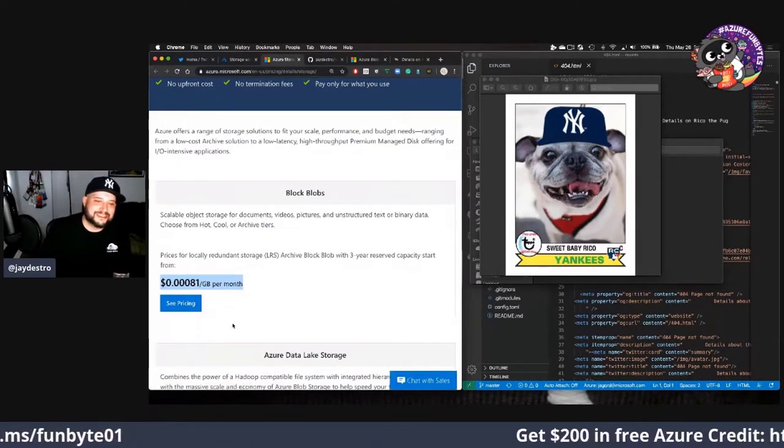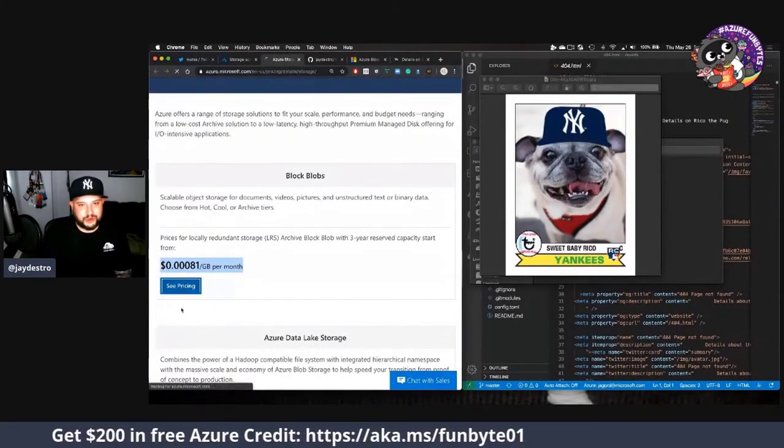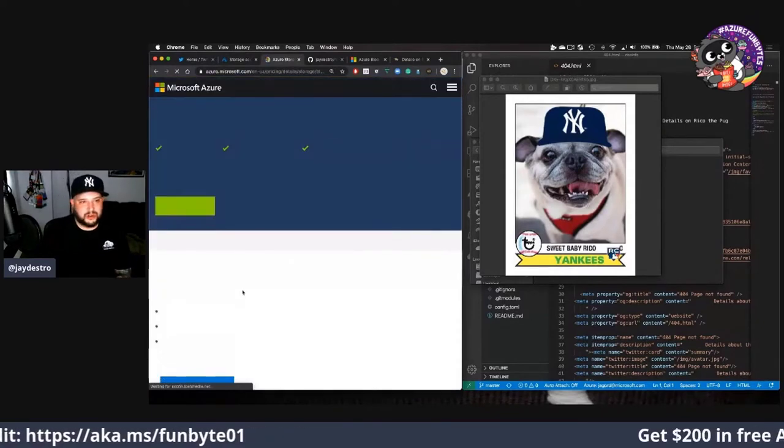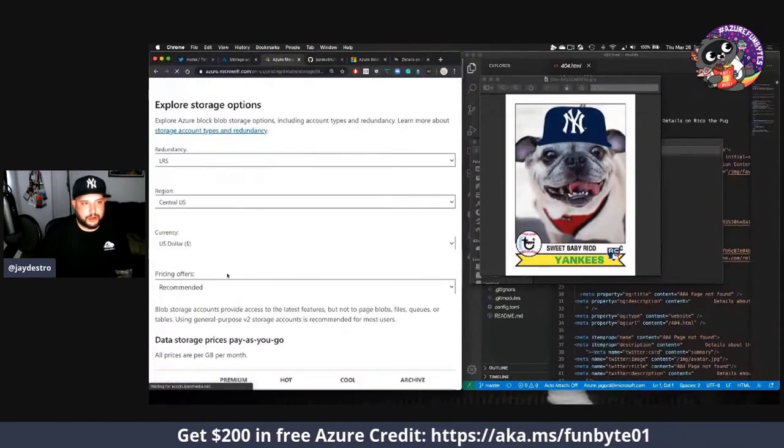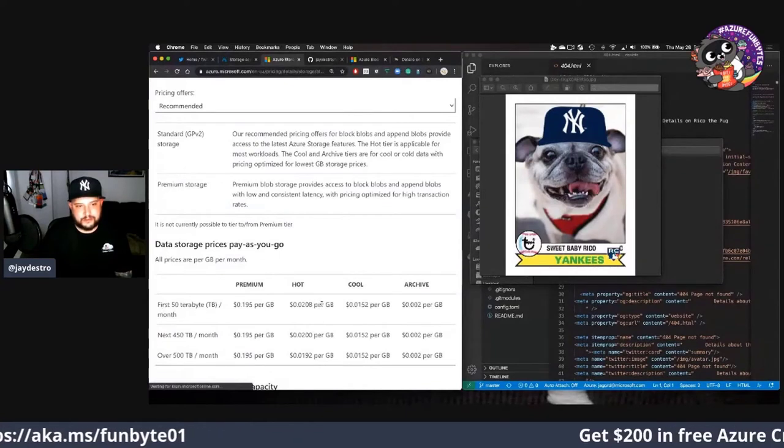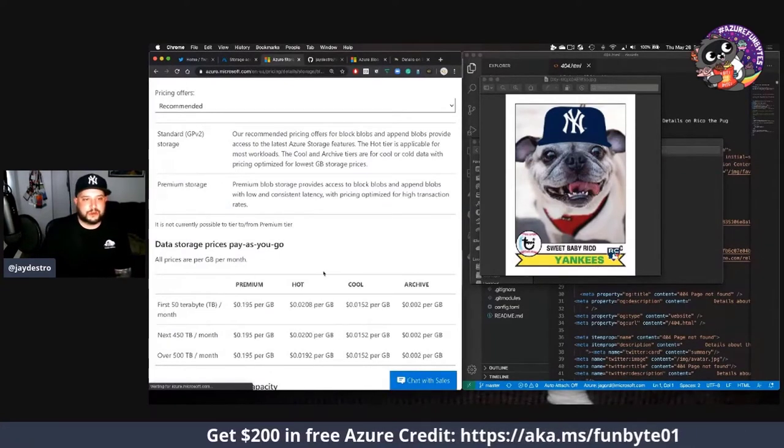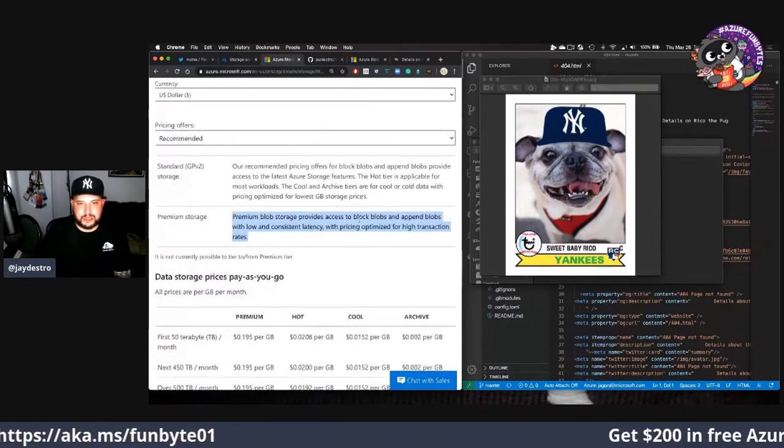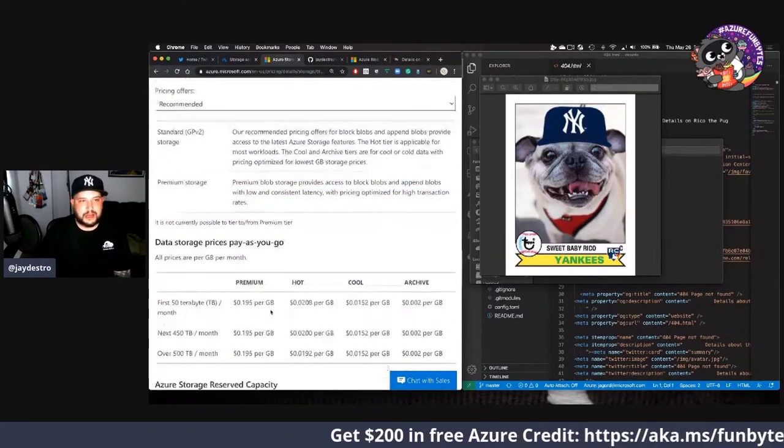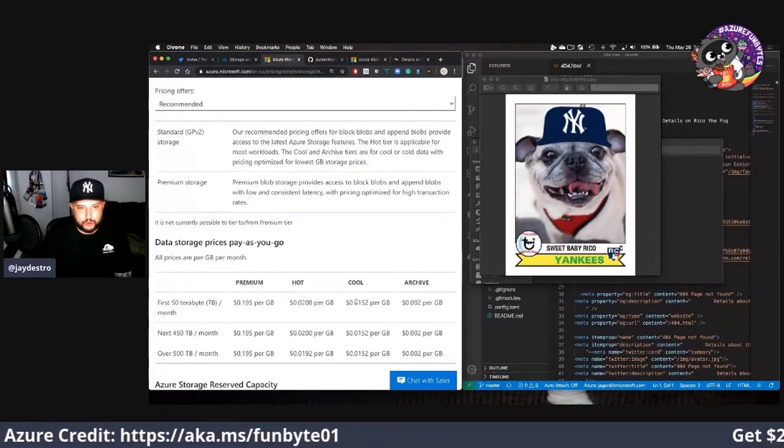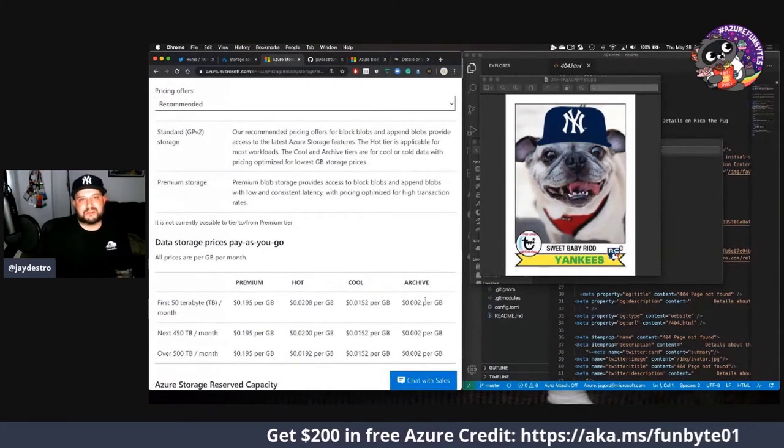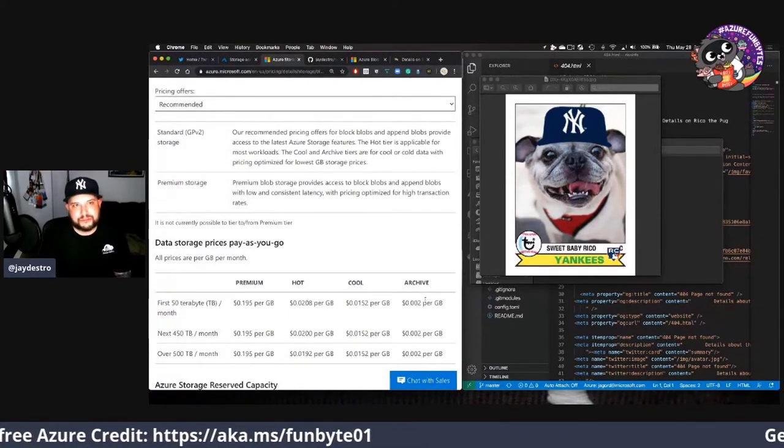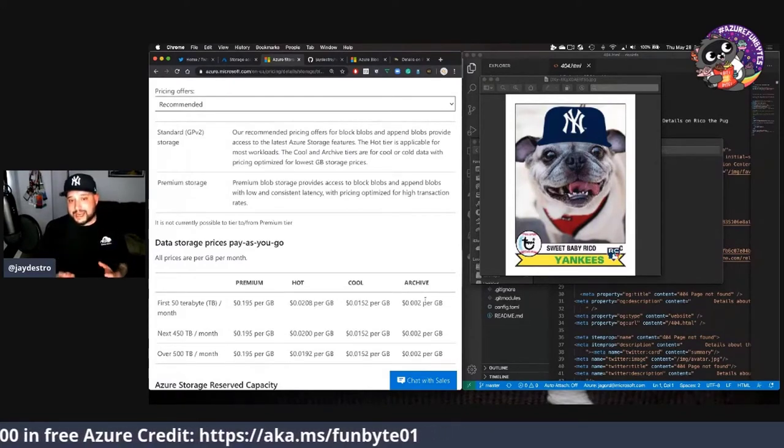The block blobs are very inexpensive if you're doing it with a three-year reserve capacity. I'm not going to be using three years but if I wanted to I could do some pricing on the kind of storage I need. We can see here first terabyte of hot storage, premium storage, cool. There's different levels. Premium gives us access to block blobs and append blobs, low latency. Hot means you're going to use it all the time. Cool means you don't really need it that often but you may access it once in a while. Archive, think of it like backups, think of it literally as cold storage.